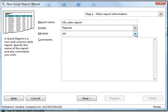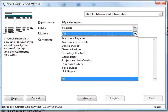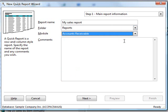Next, we choose the module we want the data for the report to come from. This shows a list of all the modules you have activated in ACPAC. I'll choose Accounts Receivable.